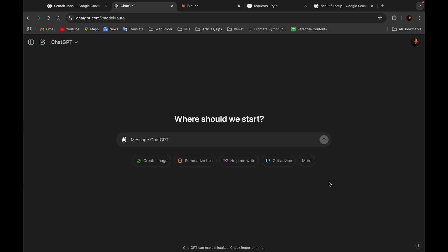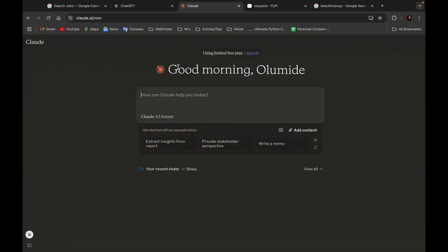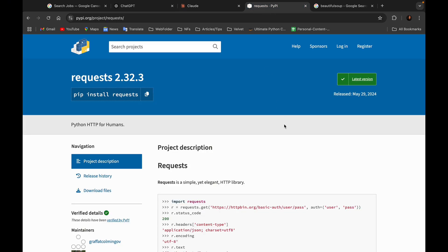The next tool we'll be working with is ChatGPT, which is free — just sign up with your email address and you have access. Then Claude is also free just like ChatGPT, but the reason I'll be using Claude in this tutorial is because Claude has a 200k context window, so when you want to pass in HTML it's easier to grab everything at once.